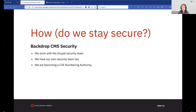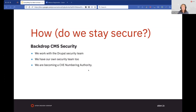One question we get a lot is: what about security? We do work tightly with the Drupal security team — we review issues affecting both projects together, work on solutions for both, and co-release on the same day. That's true for both core and contrib projects. We also have our own security team because there are obviously going to be issues that affect Backdrop but not Drupal and vice versa. We have our own process for receiving security issues, managing them securely, making releases, and getting a CVE — which is a number that identifies a vulnerability. We're also currently working on becoming an authority who can issue those CVEs as well.